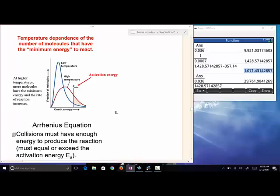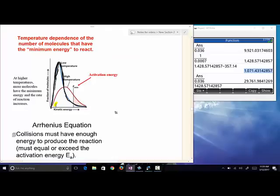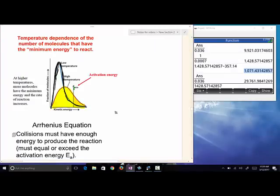At low temperature the distribution of kinetic energies is narrow, with a smaller range. At higher temperature the distribution broadens out — a wider range of kinetic energies. The significance is that if our activation energy is here, at higher temperature many more particles are capable of having a collision with enough energy for the reaction to go forward.